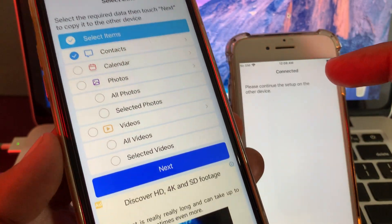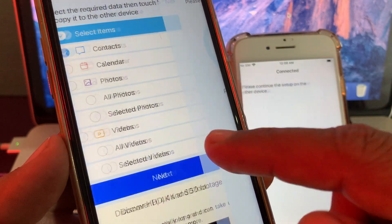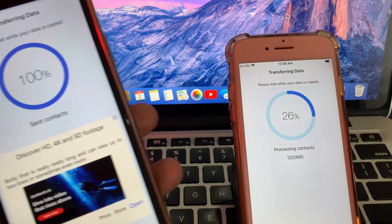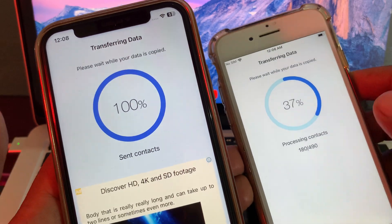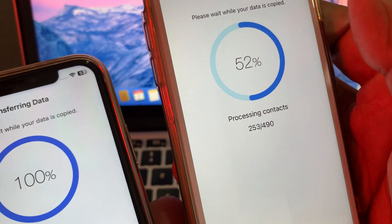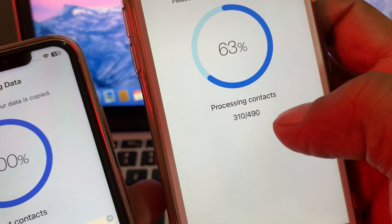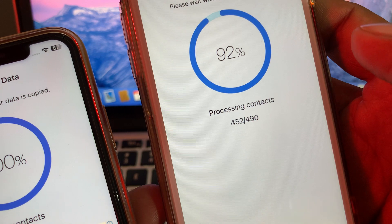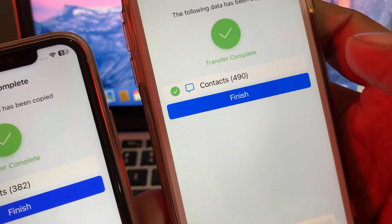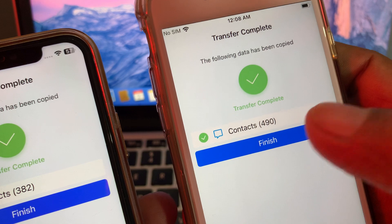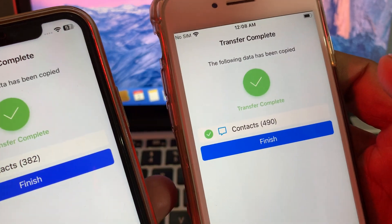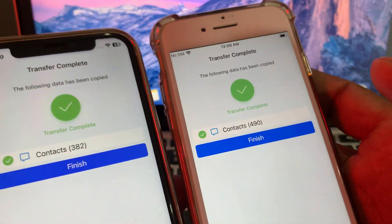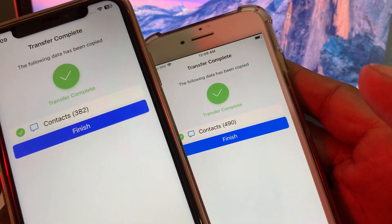I want to transfer the contacts from this iPhone into this iPhone, so tap on Next. As you can see, it's sending contacts and the other phone is receiving them. Wait a few seconds — 490 contacts are processing. The contacts have been transferred. In this way you can transfer data from one iPhone to another. If you have any problems, let me know in the comments. Thanks for watching.